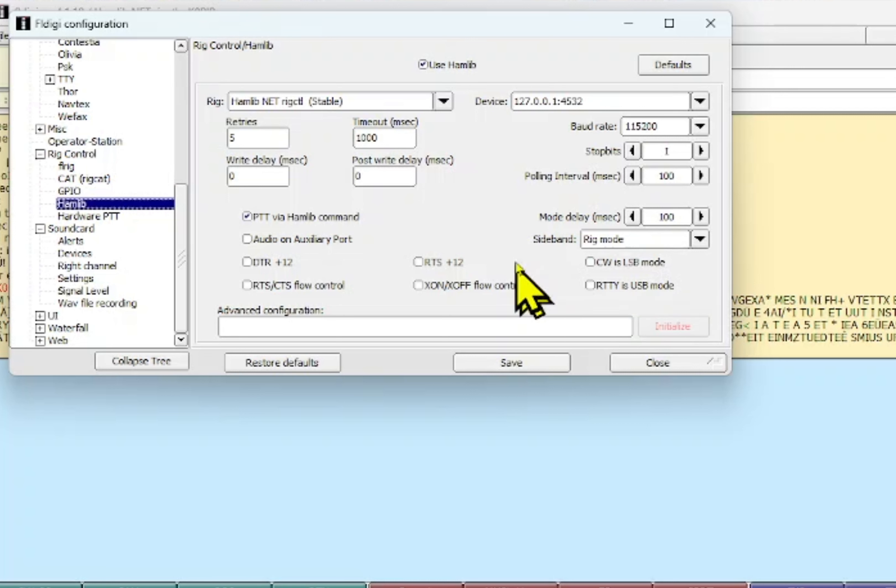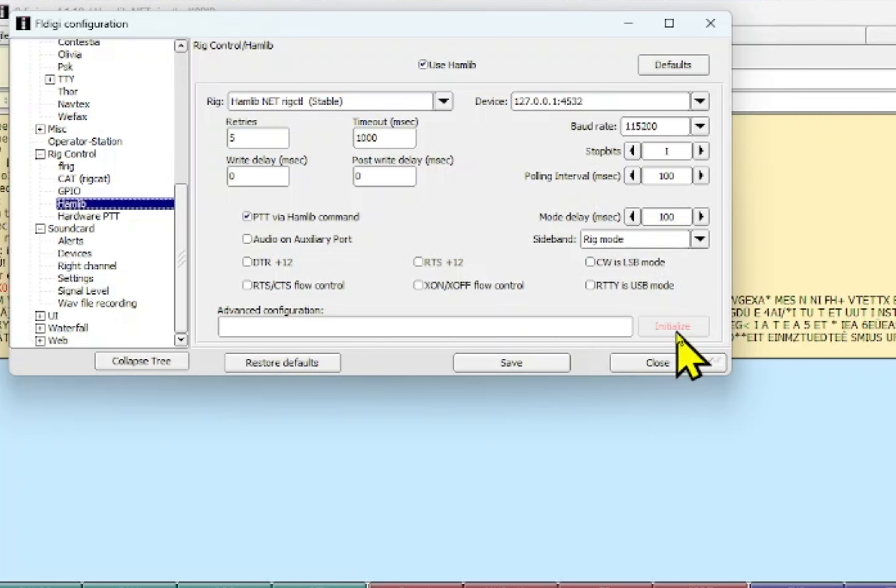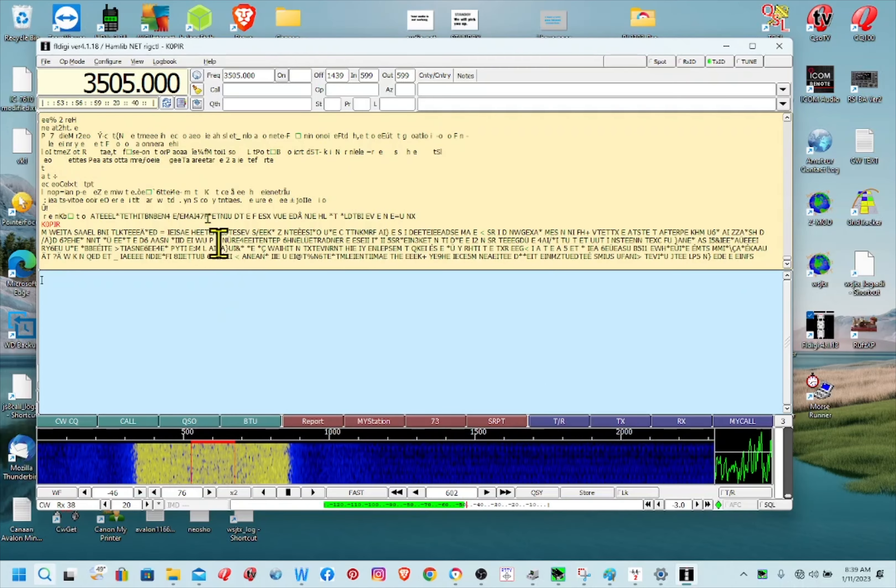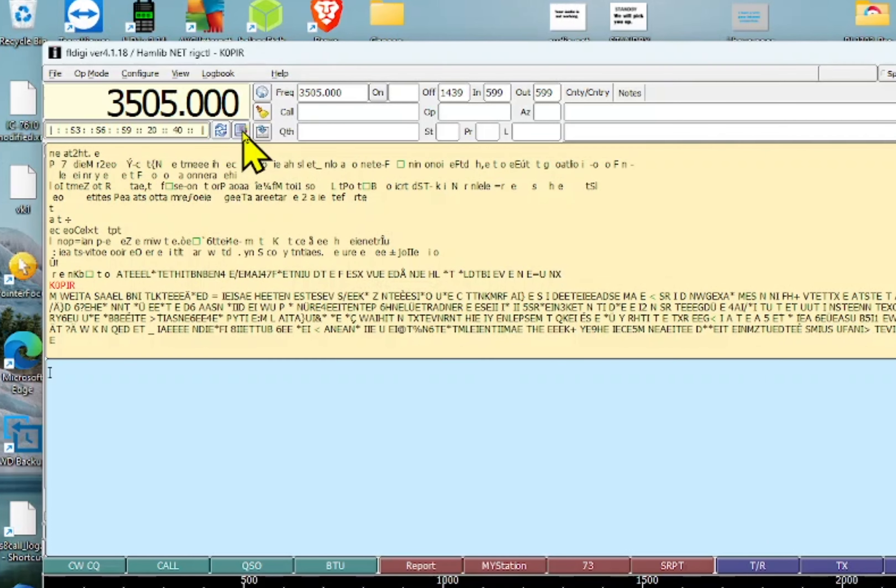And that brings up another point, I better show you how I have Log for the Old Man set up so FL Digi logs right into it. Let's get back to this. I'll hit initialize but I'll go ahead and hit close because I've got rig control.